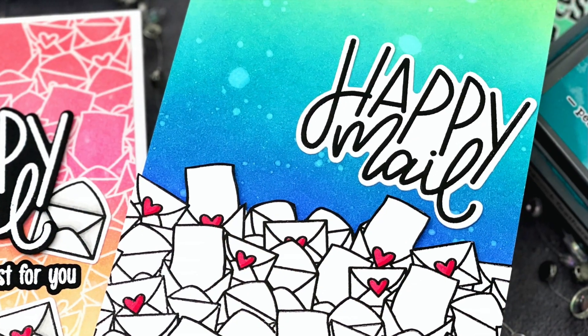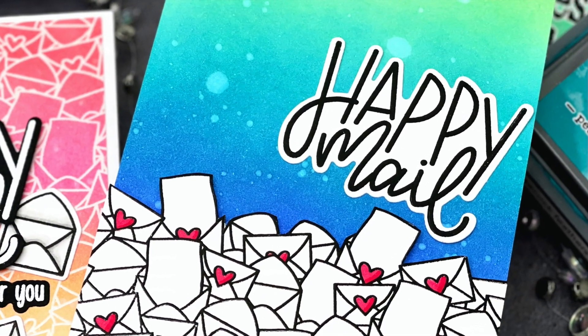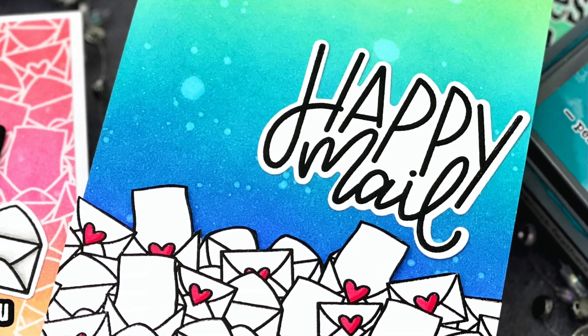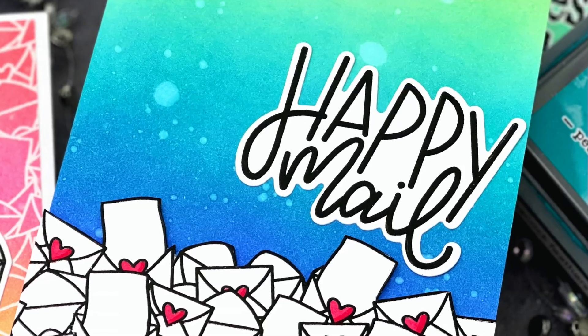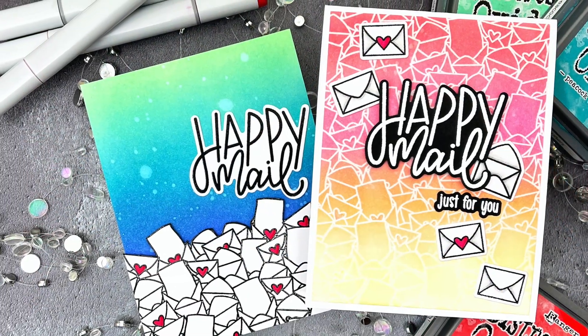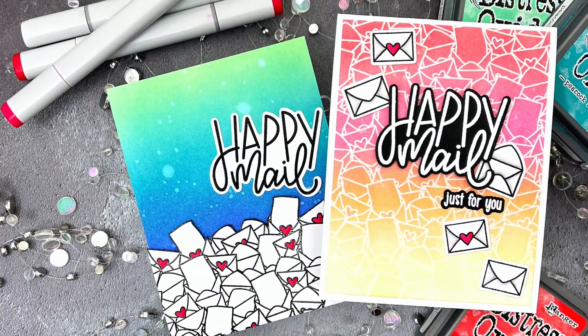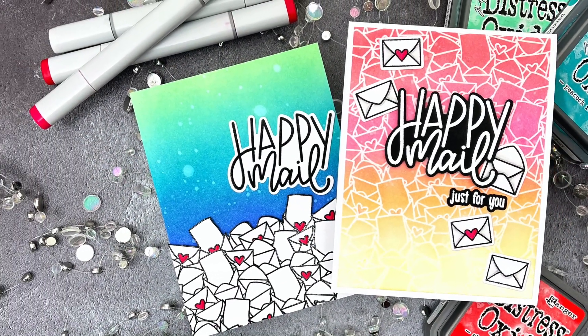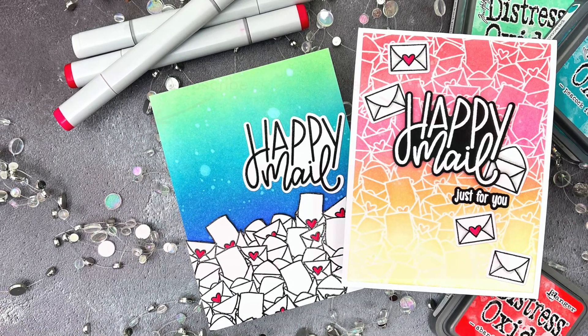If you liked this video please give it a thumbs up and I'd love for you to subscribe to my channel. If you do subscribe, make sure you click the bell so you're notified the next time I post.